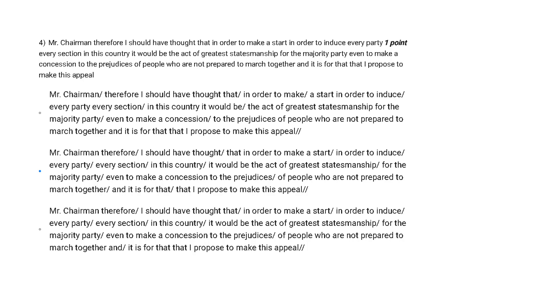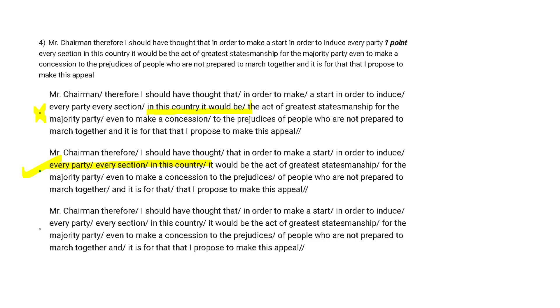Now I think that option B is the correct one, and the reason of choosing option B is: 'in order to induce every party, every section in this country.' So basically this is very clear with reading that these are different words. We are getting the gaps in between. Therefore, option A gets eliminated. 'In this country' has some different words also. Now let's compare option B and C, which can be eliminated by 'I should have thought that.' Now basically, after 'thought' there is a break. Therefore, option B is the correct one.